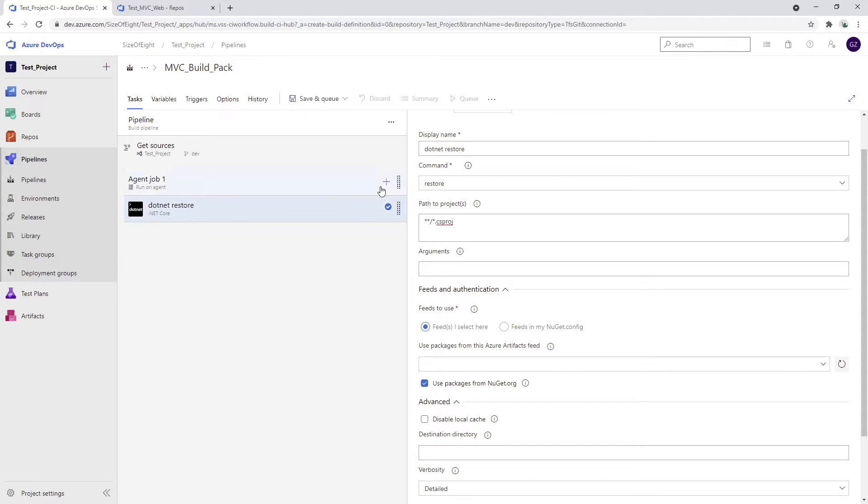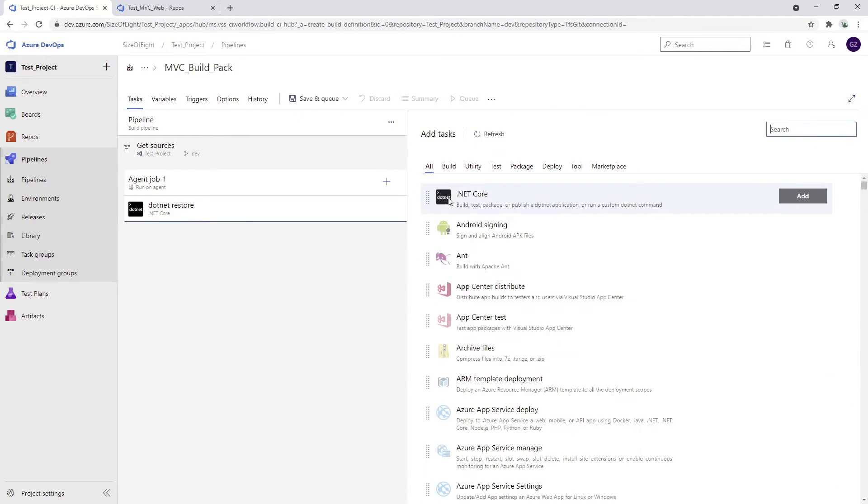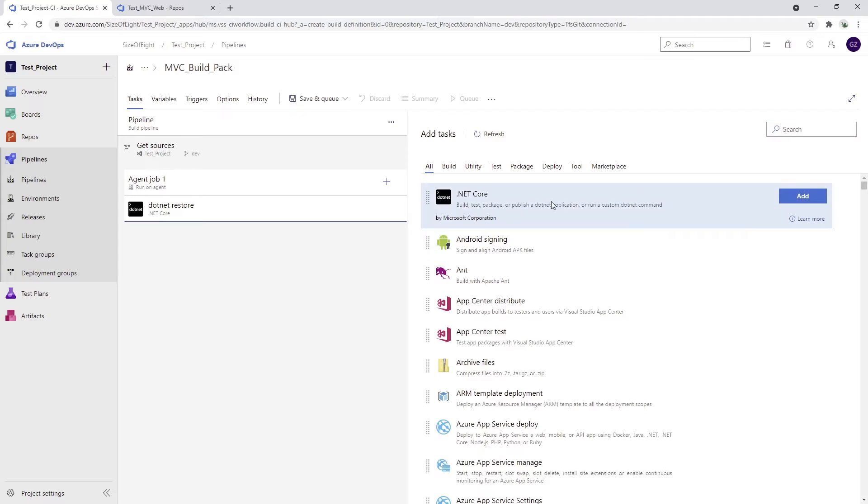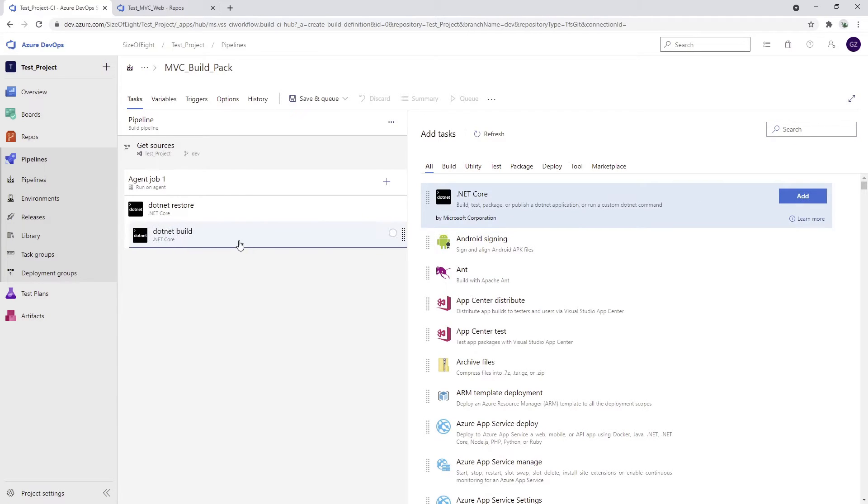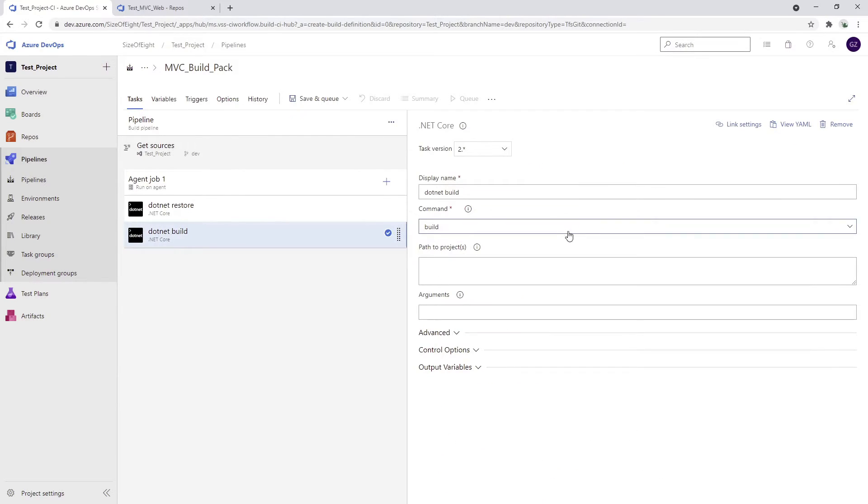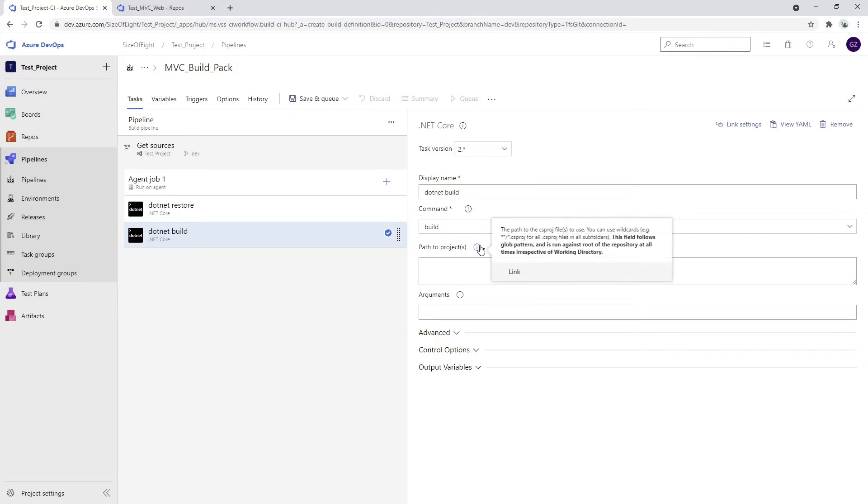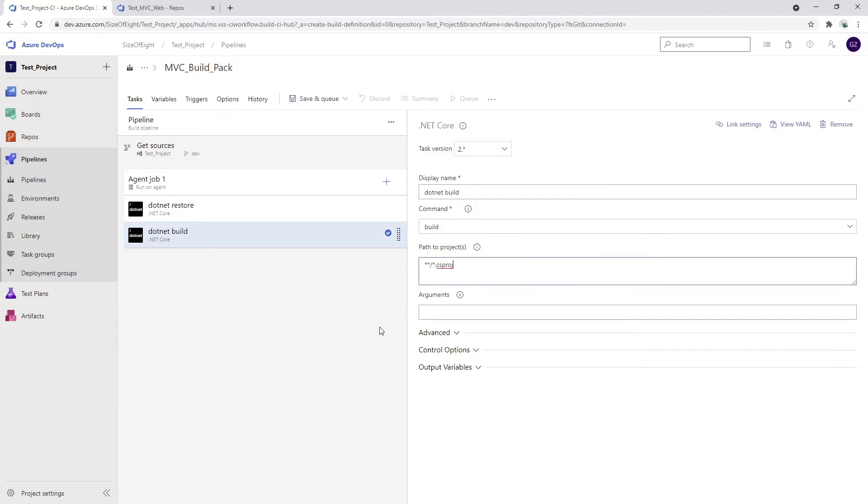Part two would be again .NET Core and we would use a build, the build that we need. We can use exactly the same wild card. It's completely fine and we can paste it right here. What is this going to do? It will build all the C Sharp projects that exist in our repository.